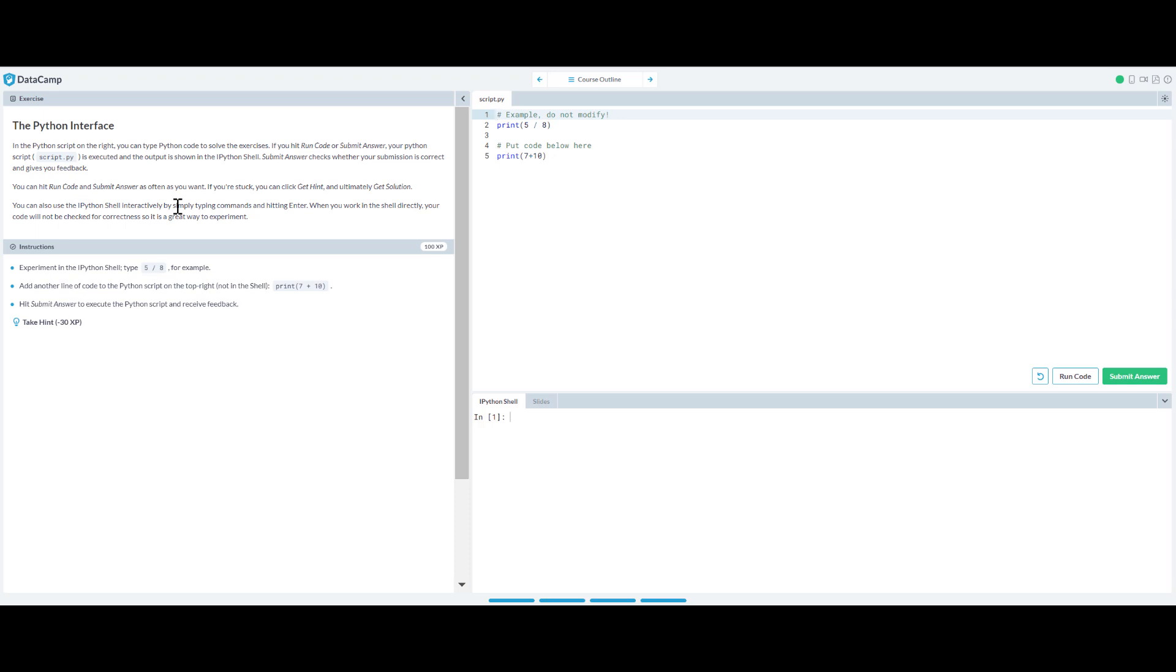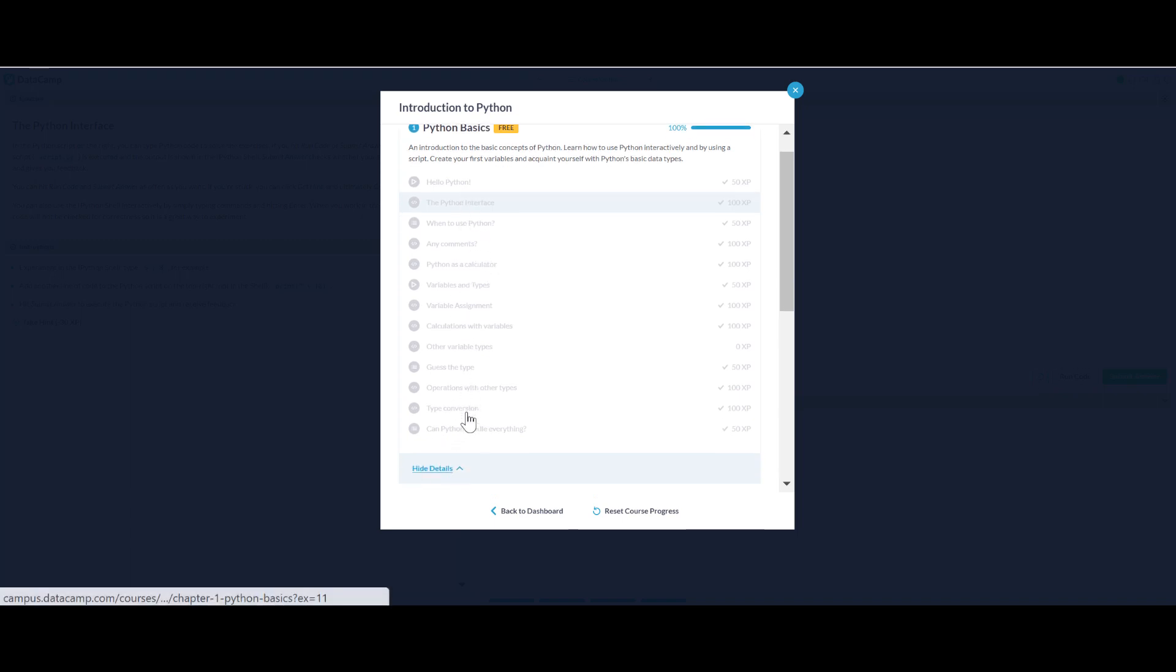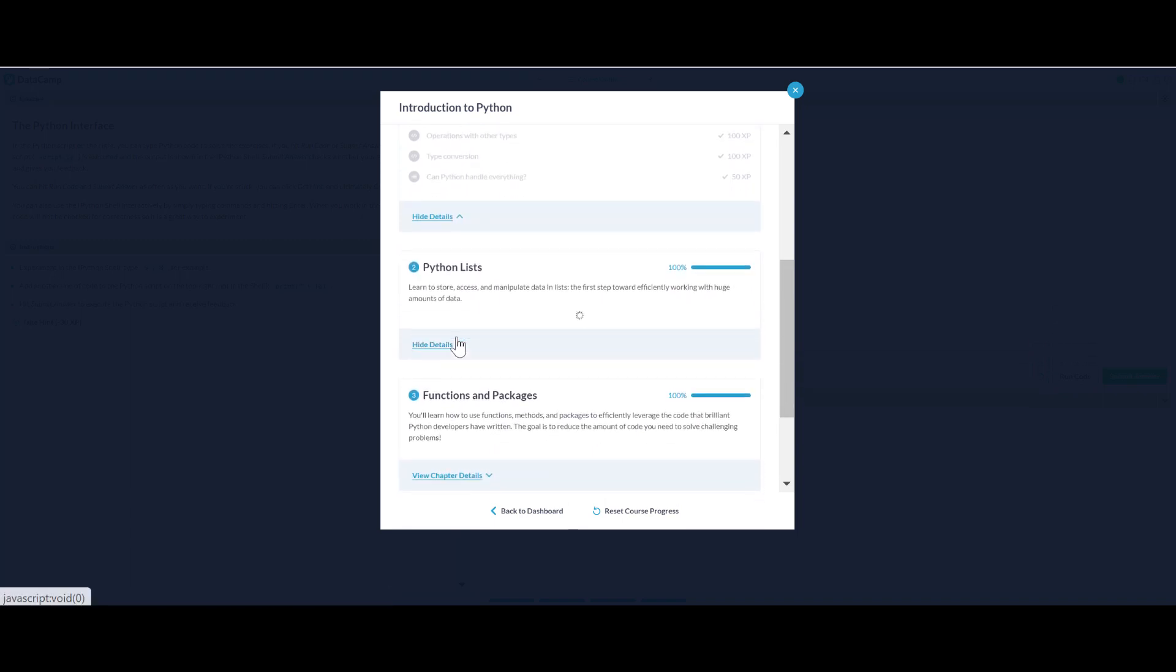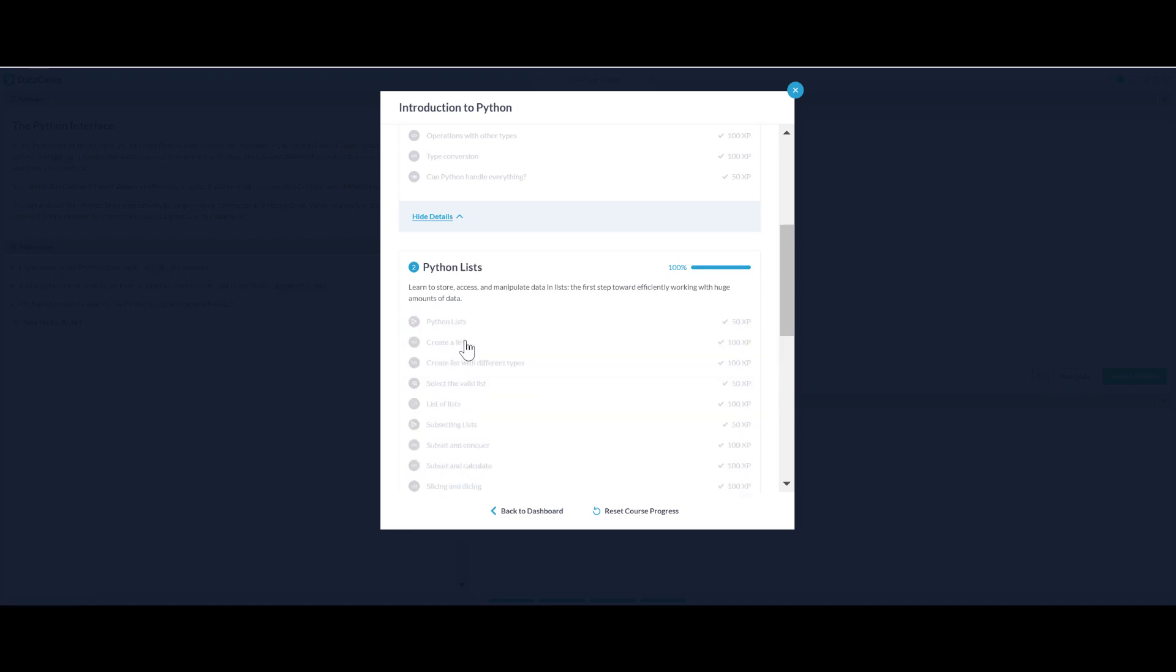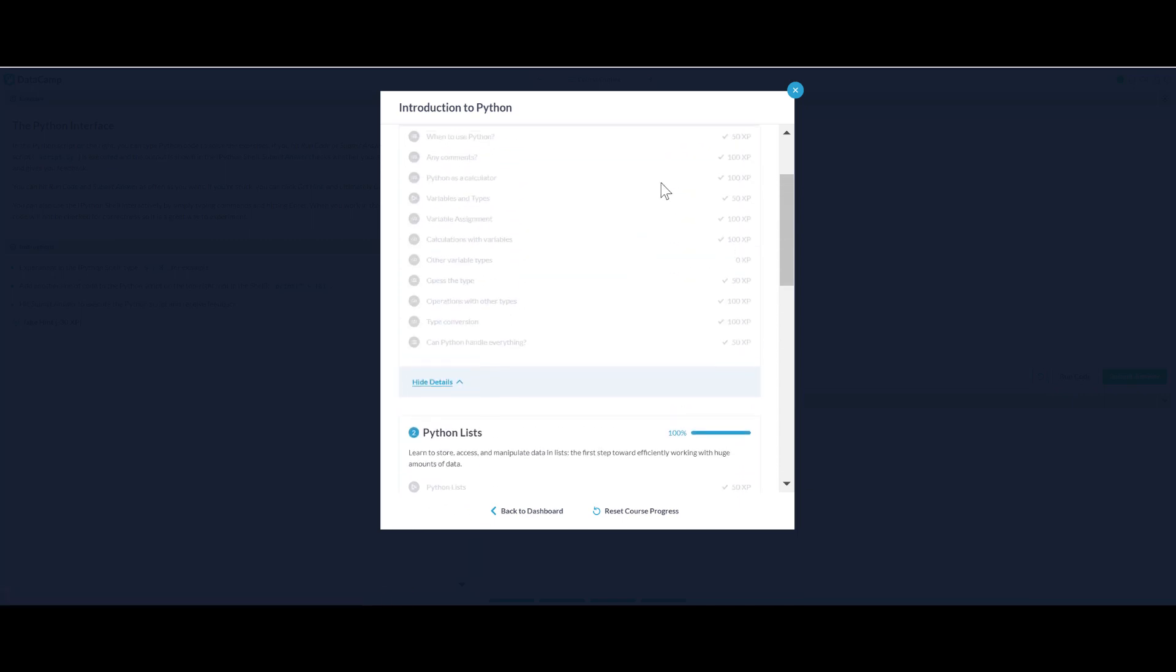And then now basically each course is about four to five chapters. Each chapter got like three to four videos. Let me show you here. Here we have Hello Python, Variables and Types, and only two videos in this chapter. The second chapter here, Python Lists, we've got one, two, and three, yeah three videos.